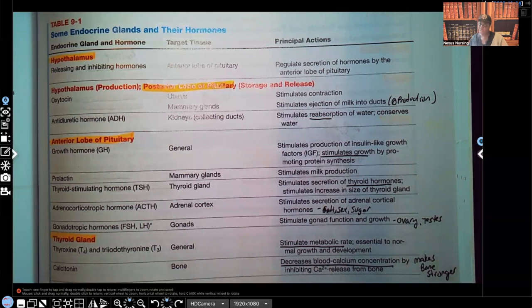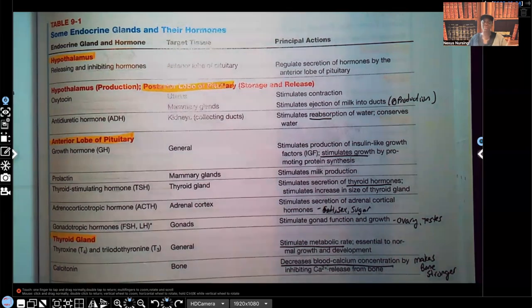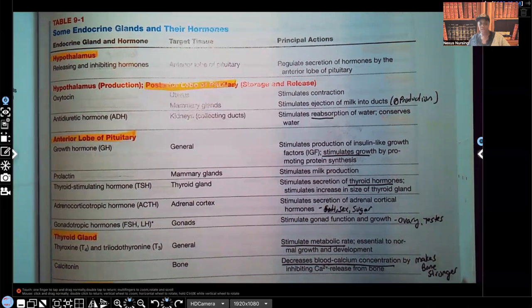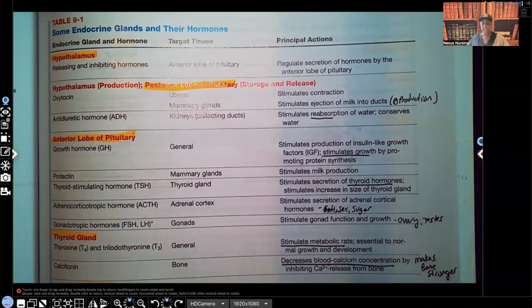Before I get started, of course guys, I have to ask you — please support me, support this channel, like this video now so you don't forget. You're going to love the video. Like the video and subscribe to my channel if you haven't done so already. All right, so let's get started. We're going to start with the hypothalamus.